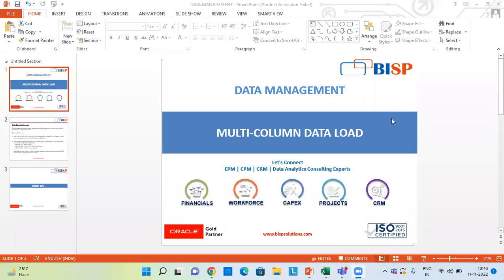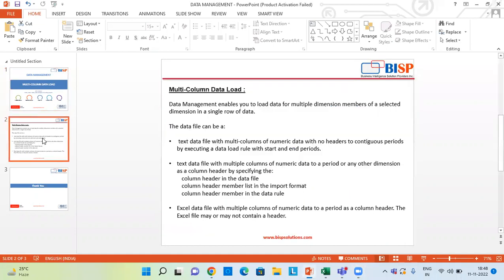Hello and welcome to BISP Solutions. I am Anjali and in today's video we are going to see how to load data from multiple columns in Data Management in a PBCS application. Data Management enables you to load data from multiple dimension members of a selected dimension in a single row of data. For example, if we have multiple products or entities and want to load the data all together in a single file, we can do so using Data Management.